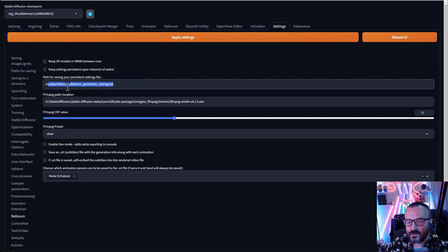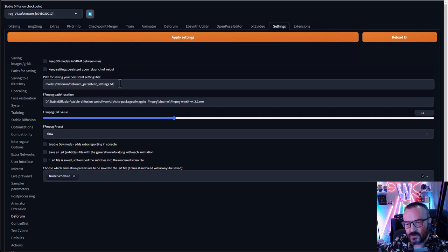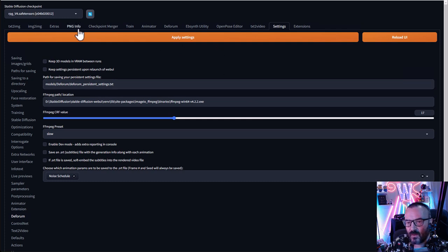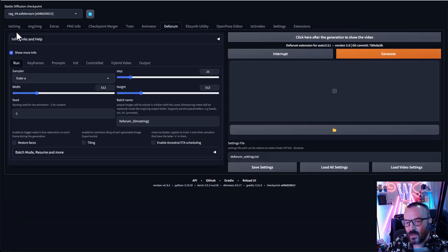Make sure this path for the ffmpeg executable has the right path. I'll leave the rest as default. Also remember there are Deforum preset settings in case you want to save all settings. After this you may need to restart your server. Click Apply Settings and then Reload UI so all information is reread.